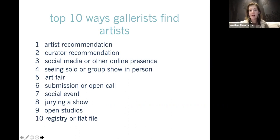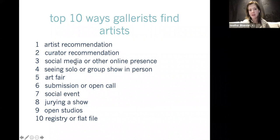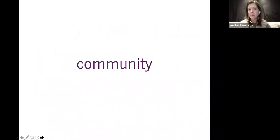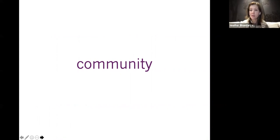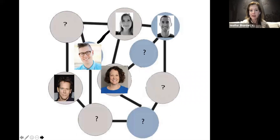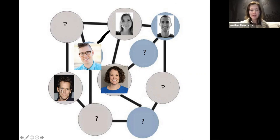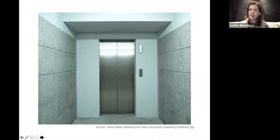I interviewed people on how they found gallerists, and the most important ways are: artist recommendation, curator recommendation, and an online presence. Really, it's about your community — doing the research and then actually doing something about it, trying to connect with those communities. It's like a Kevin Bacon situation: I never would have known when I met Megan many years ago that I would be here today. A lot of people who have been in the art world for a while can trace back an opportunity through people. This isn't networking in the sleaziest form — it's talking to people you respect who respect you.